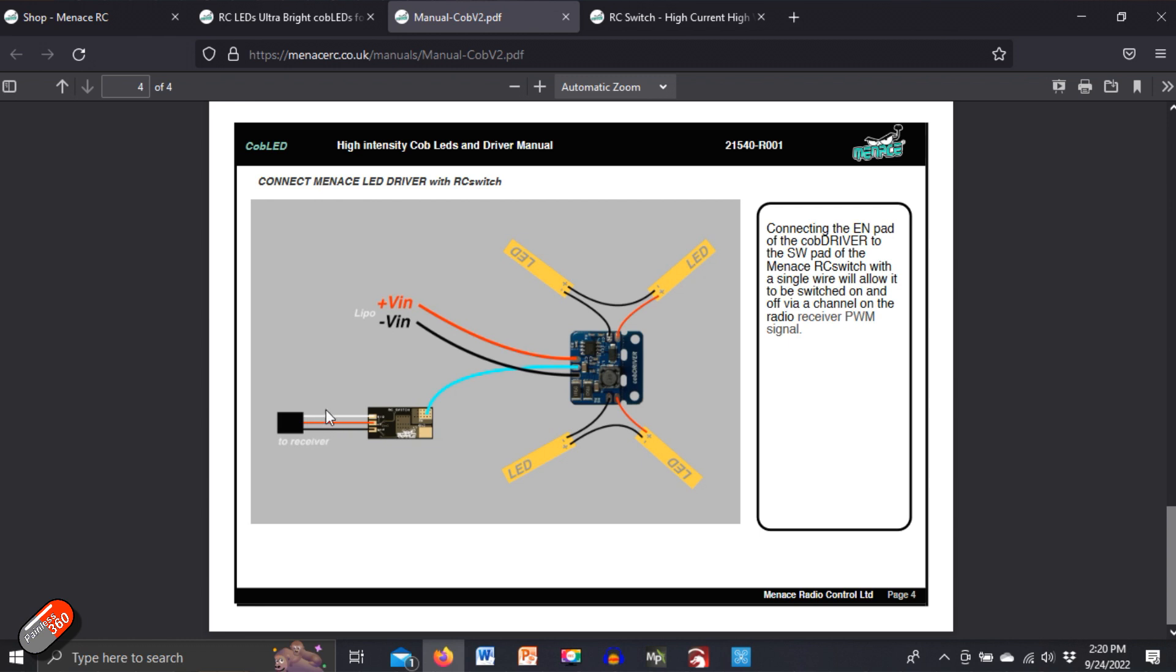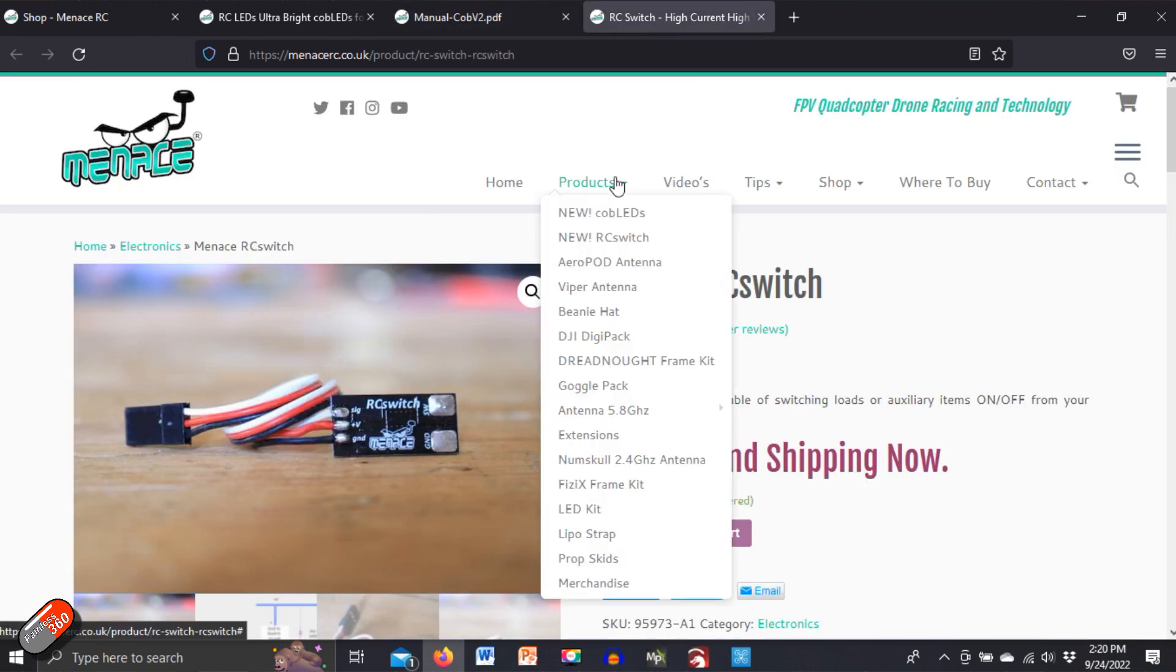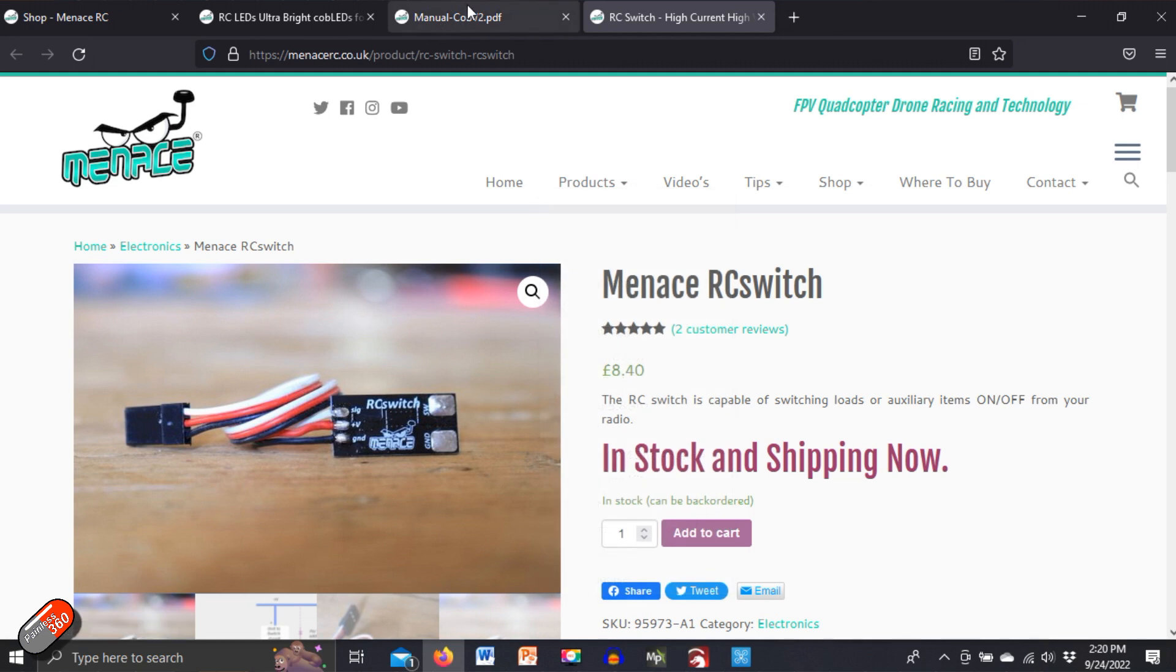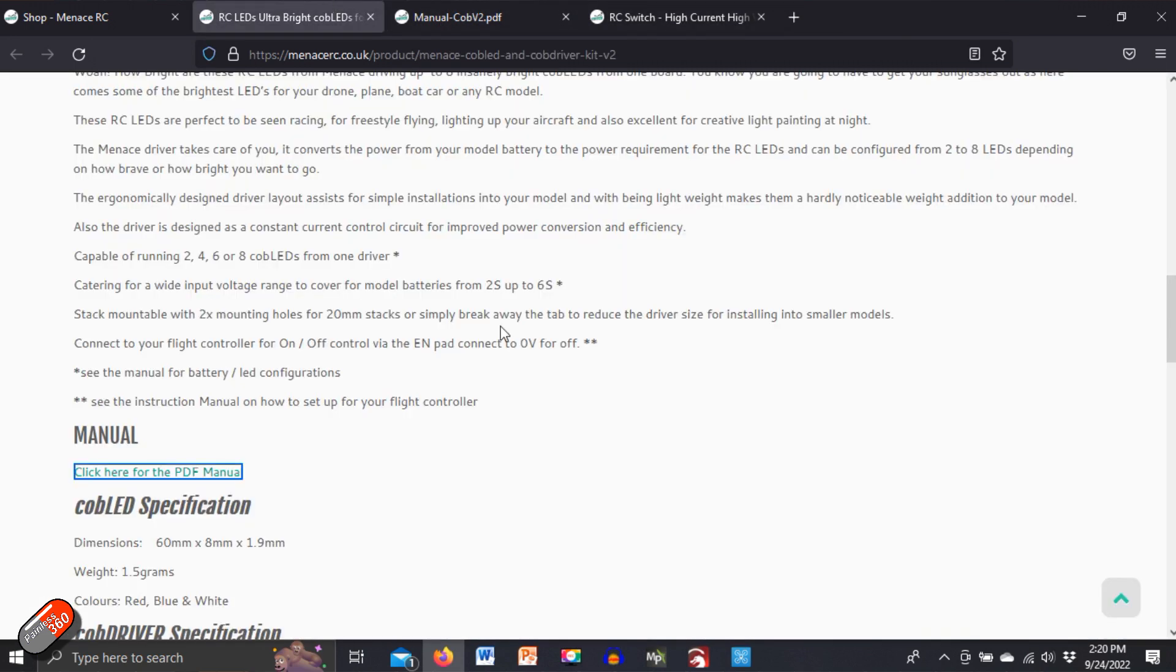Now this is a PWM output, so you could just plug this directly into a receiver. So if you didn't have a flight controller at all, this would work in the same way. Both of these pieces are not particularly expensive. I'll put links down below to both of them if you are interested.